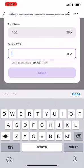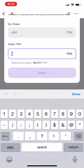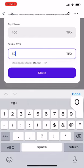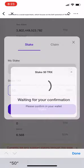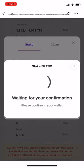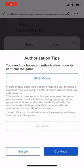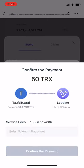Type in the amount of Tron that you want to stake — in this case, let's go with 50. Then click on Stake, choose Safe Mode, and click Continue.